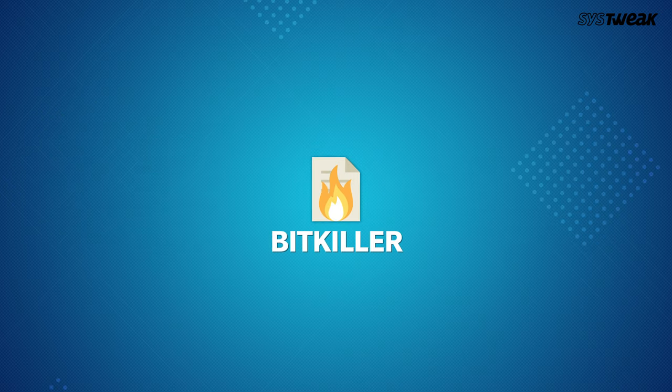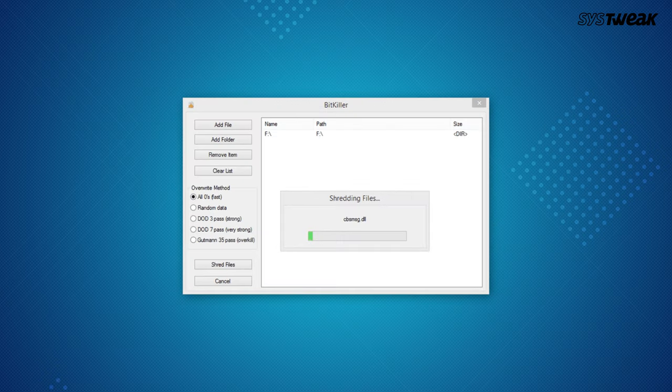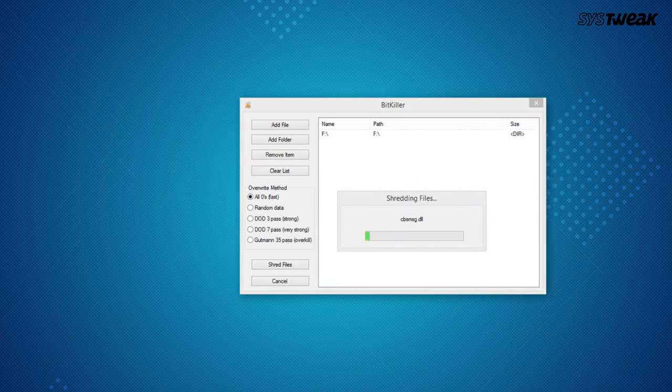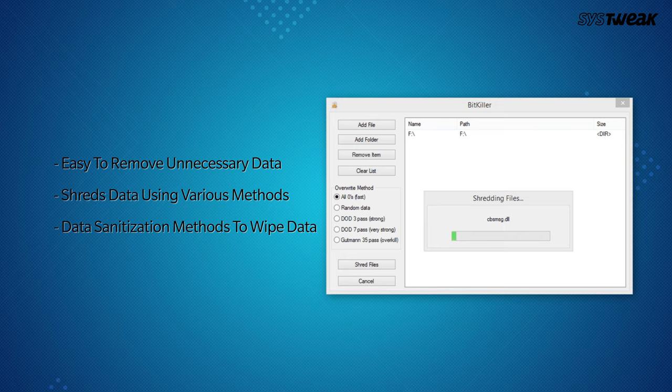Number 10 is Bitkiller. Bitkiller is fast and easy software to remove data that is of no use. It needs no setup and shreds data using multiple methods of deleting data.